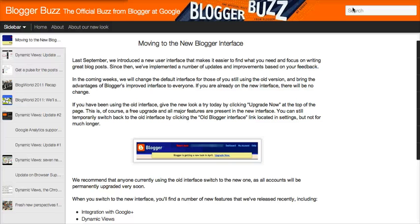Hi, this is Lisa from the Blogger Team. Today I'd like to show you some improvements that we've made to the search function within Dynamic Views. If you type in a keyword in the search bar on the top right side — for example, I want to see all the blog posts that mention Dynamic Views.